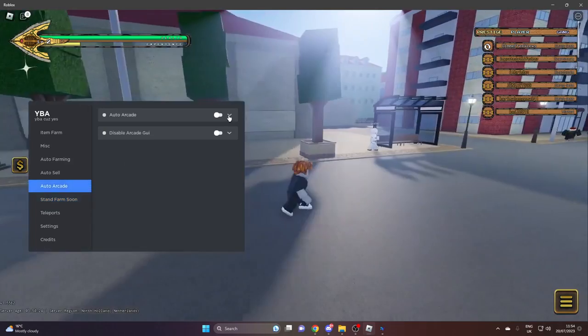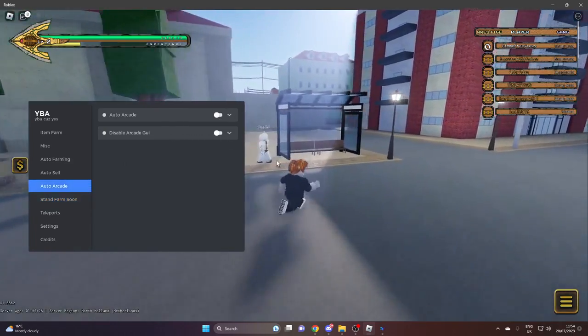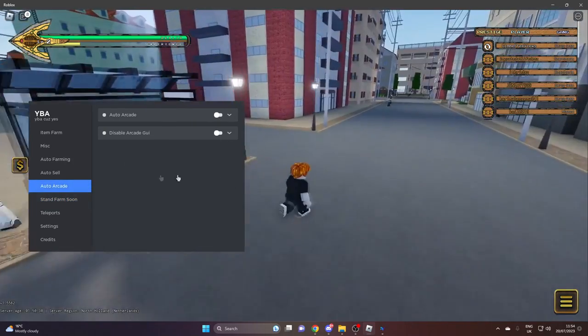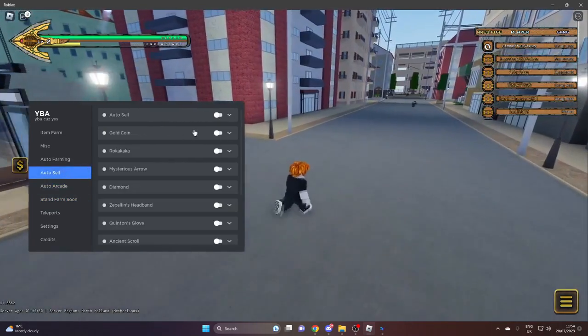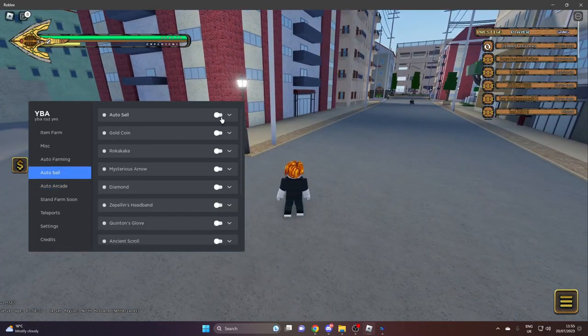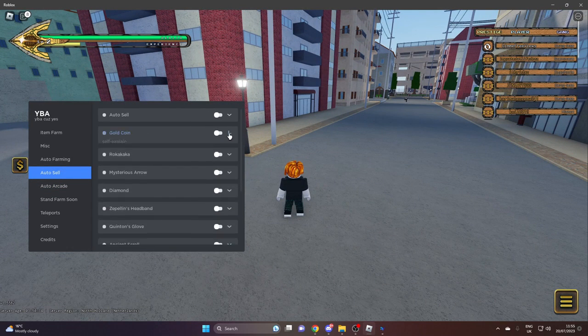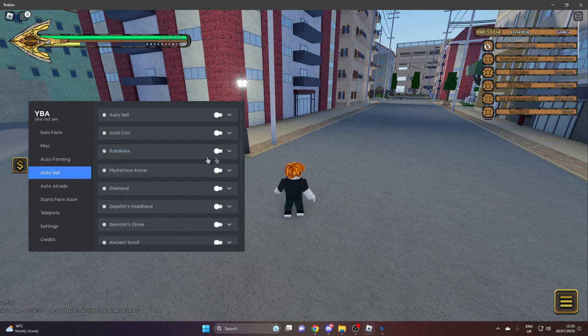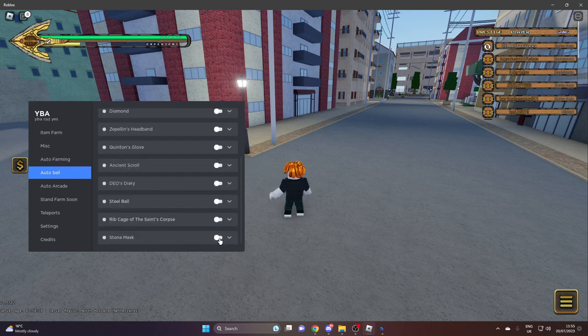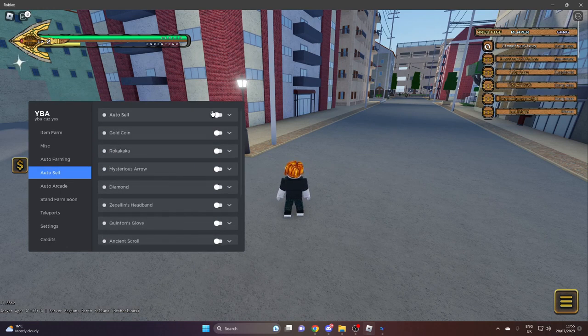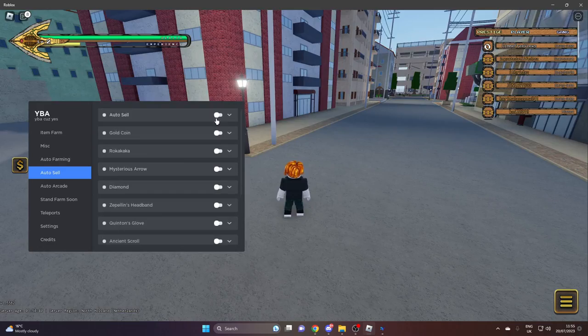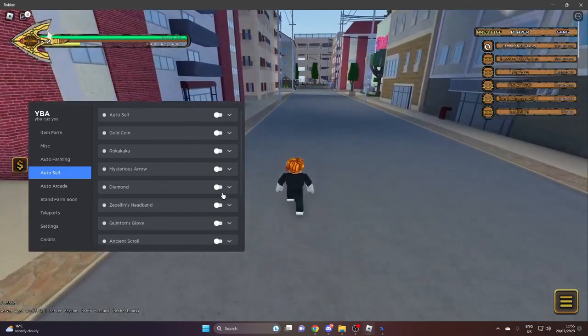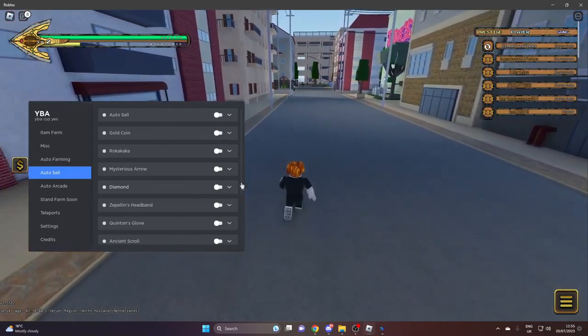Auto arcade - you can just auto arcade and disable the arcade GUI. Auto sale - you can auto sale all your stuff, but you need to select which stuff you want. So you just need to click on all these here and then click auto sale. If there's stuff you don't want to sale, then make sure it looks like this. If you do want to sell it, make sure it looks like that.